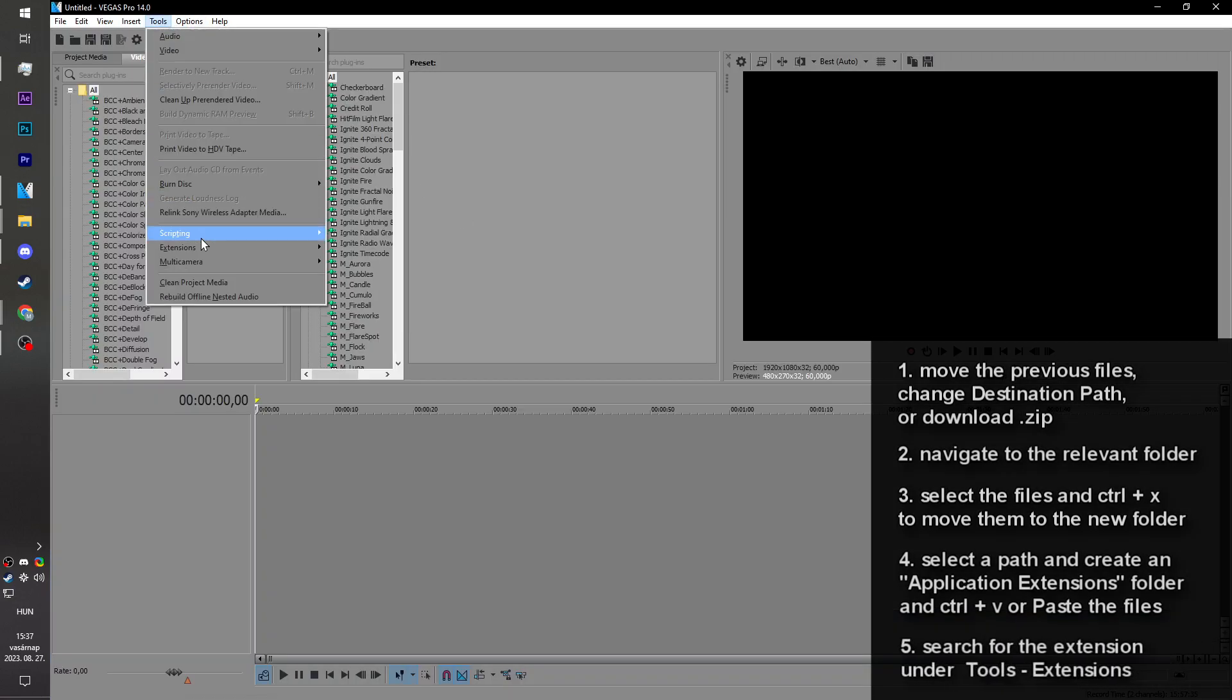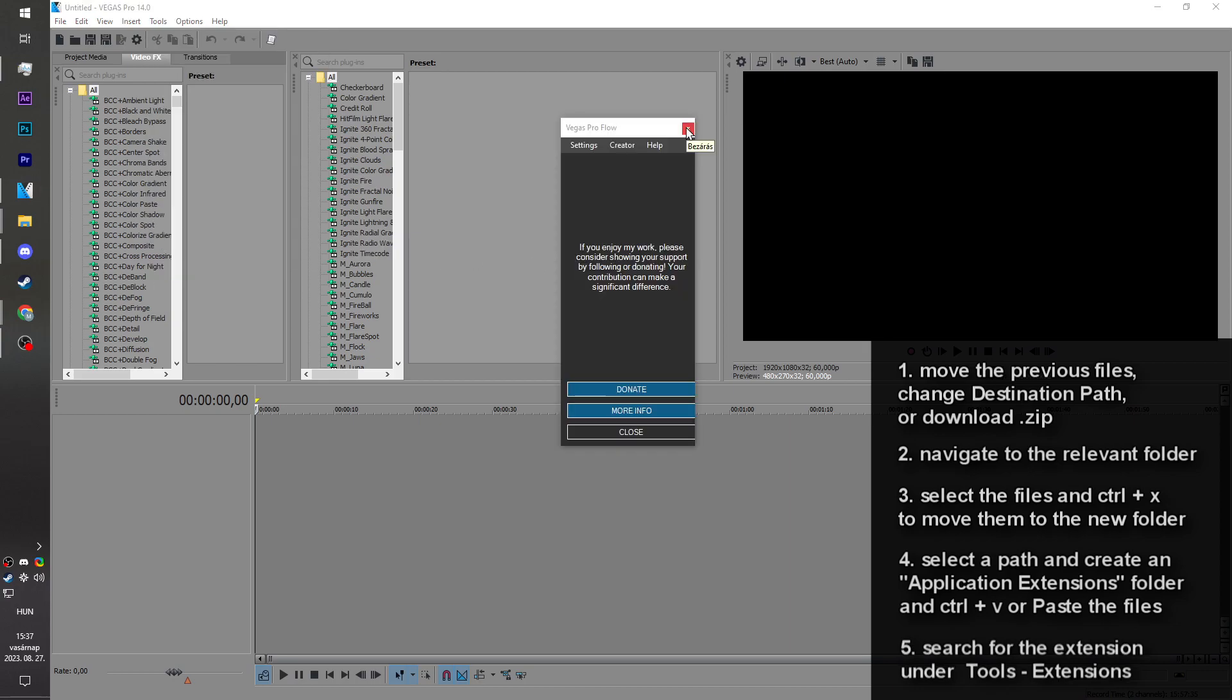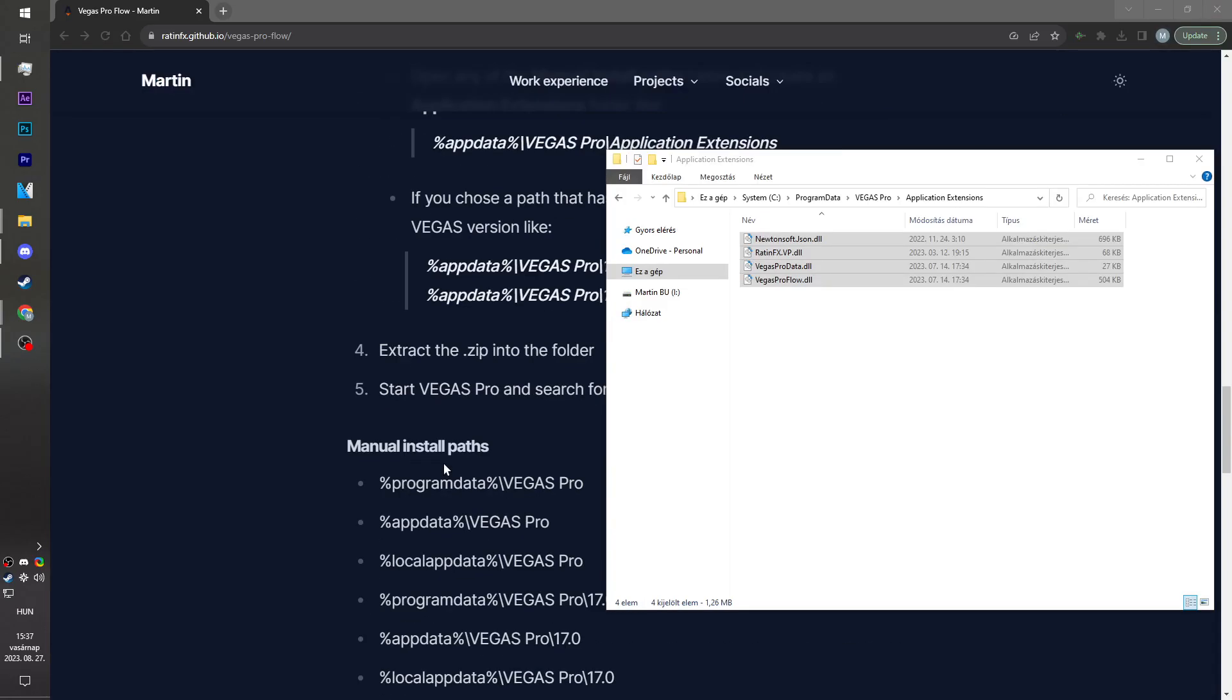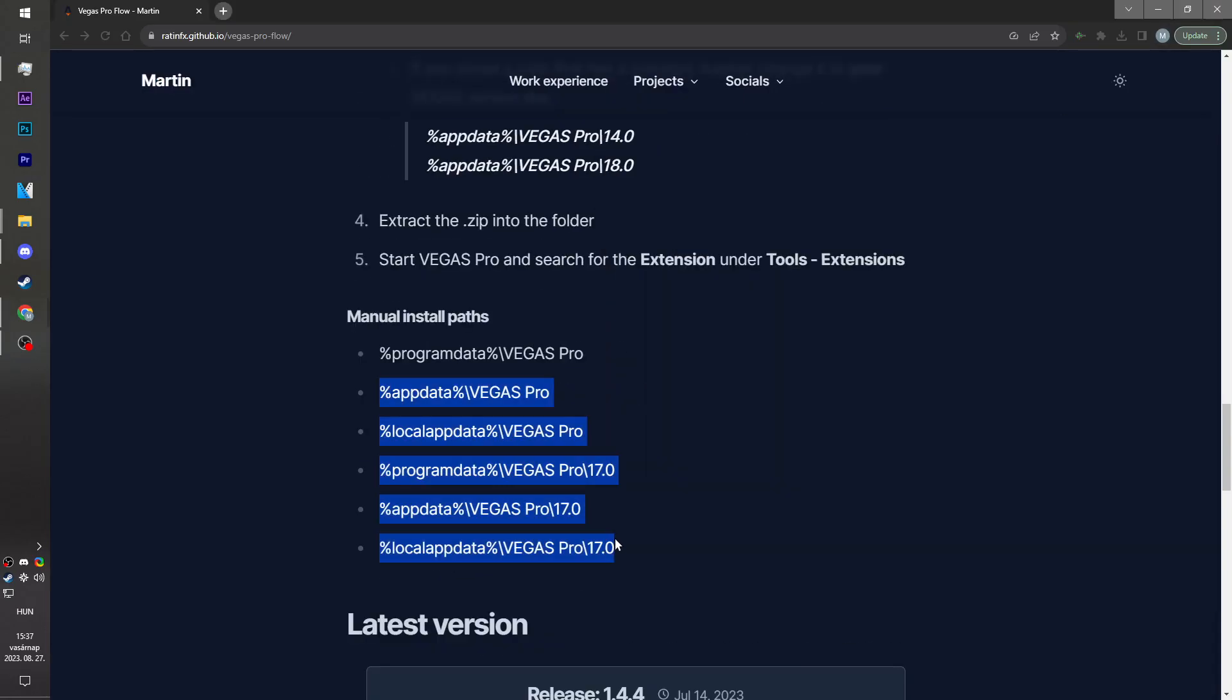Again, we go to tools, extensions, and VegasProflow. If this didn't work either, you can check out the other manual install path.